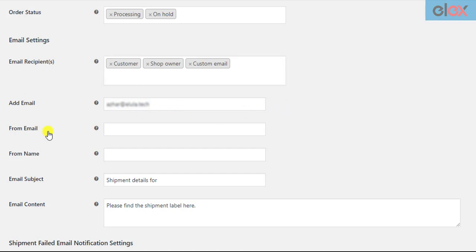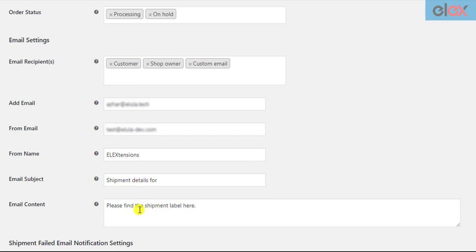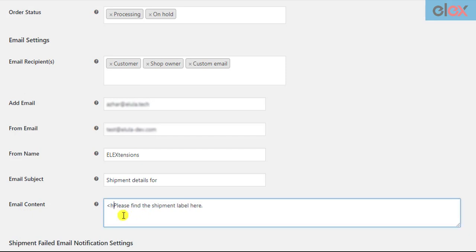Enter other details like sender email address, sender name - this could be your organization's name or your name - subject and content of the email. The email content text field supports HTML content. You can customize the content as you like. The shipping label URLs will be appended after the email content.